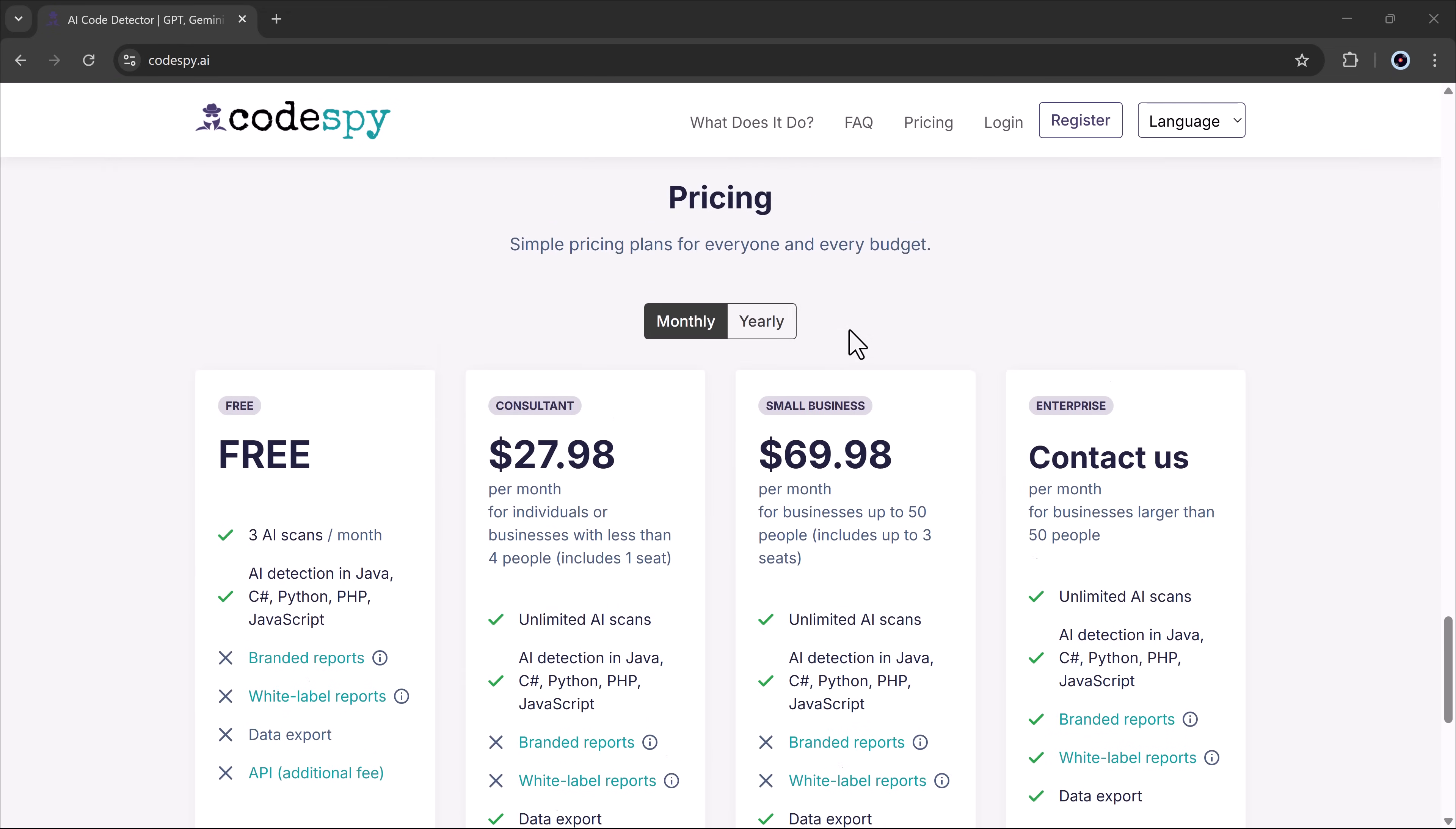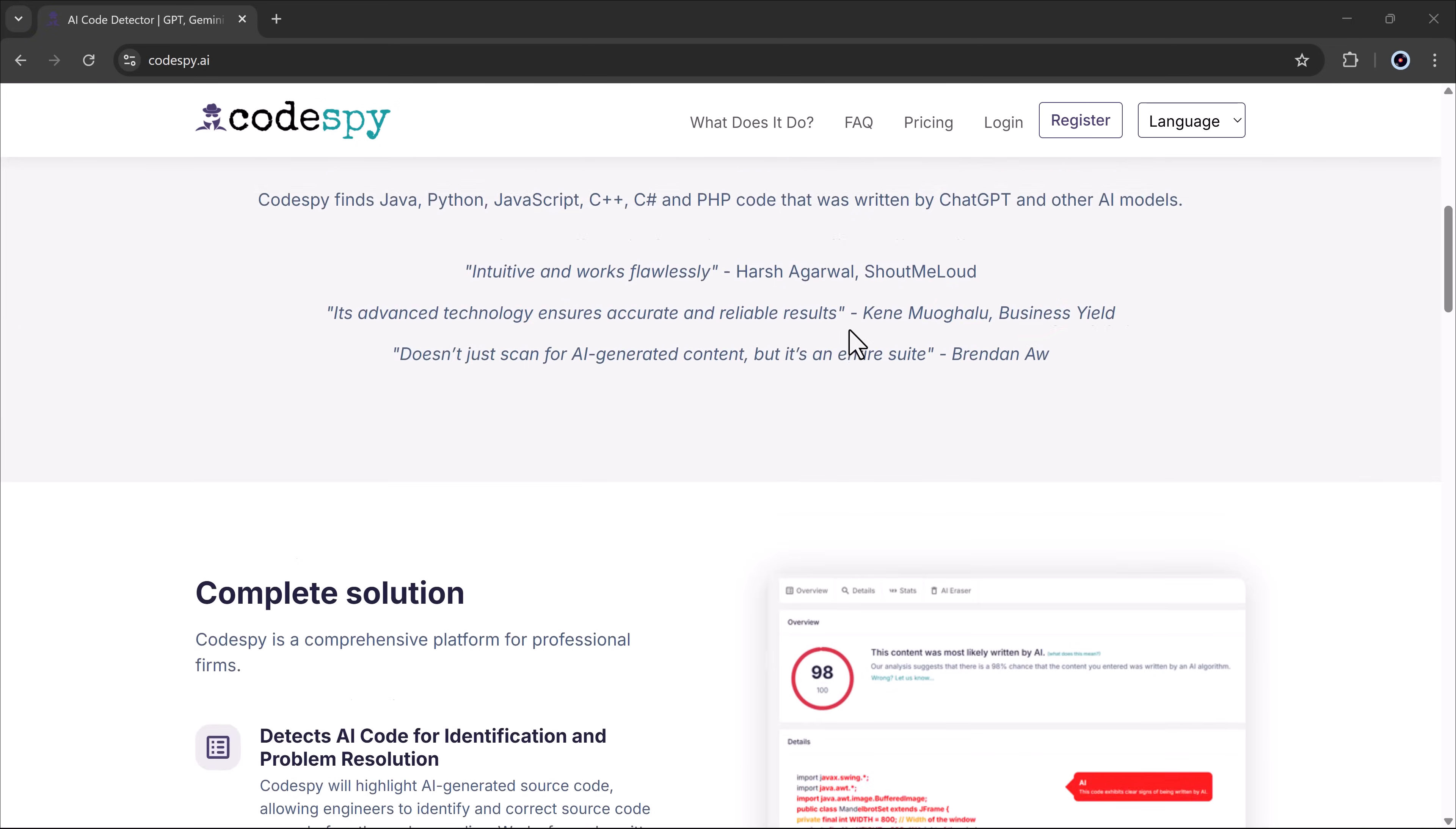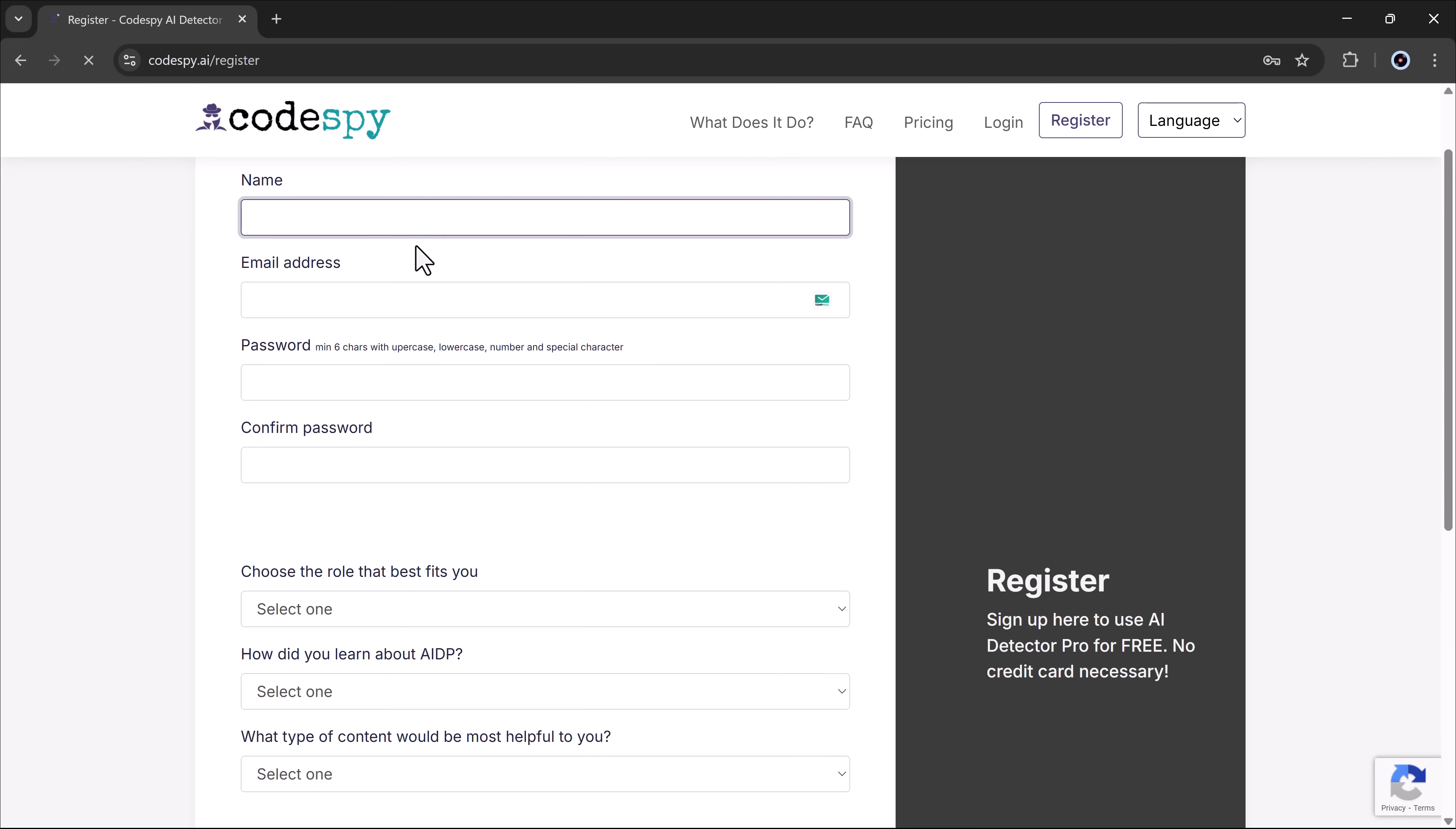Once you click on the description link and go to this website, click on the register button and enter some details like your name, email address, and password, and then fill out the other options.